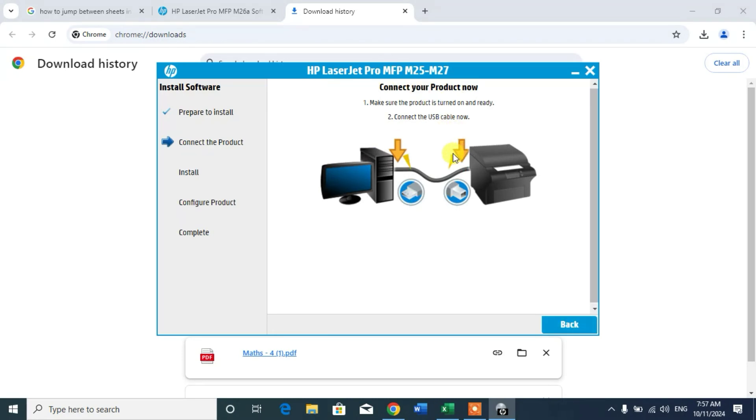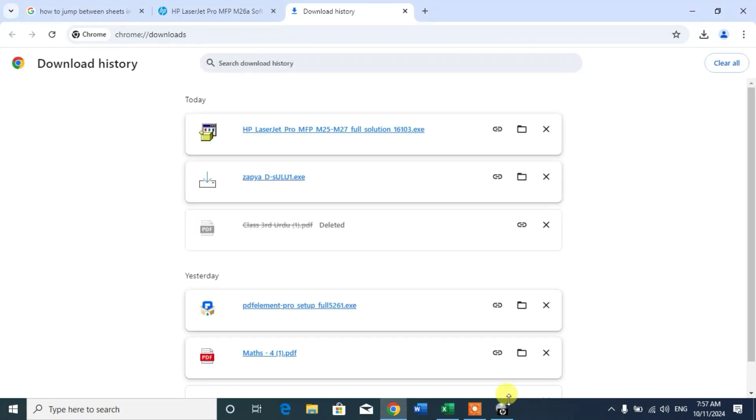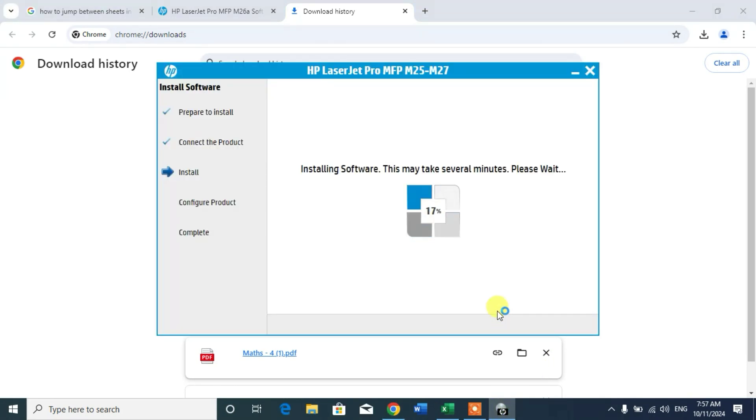Connect your product now. So I am going to connect my printer by a USB cable. My printer has been connected successfully.